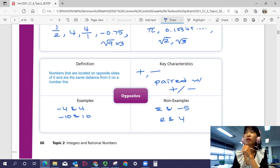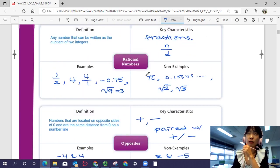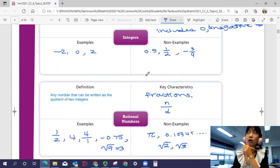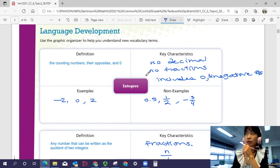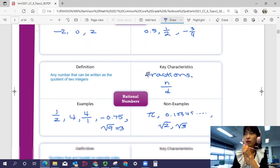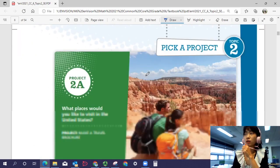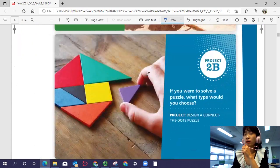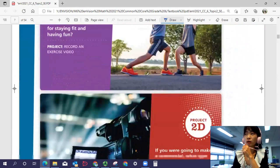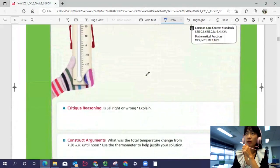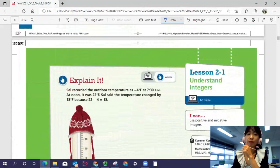These are the key vocabularies you need to know for this topic. Let's start with Lesson 1 in the next video.